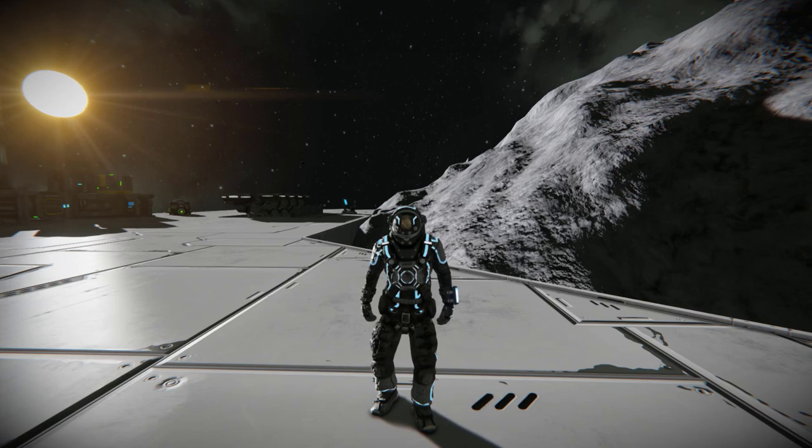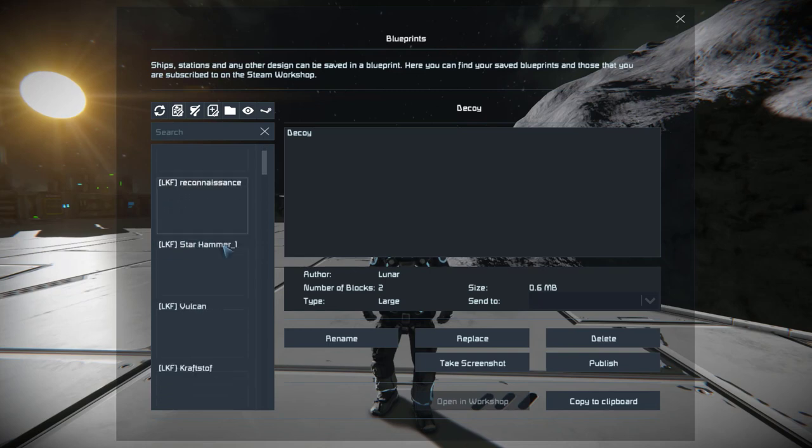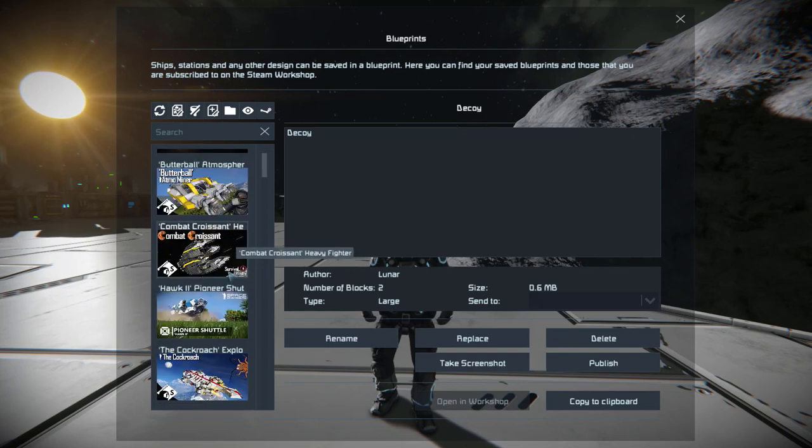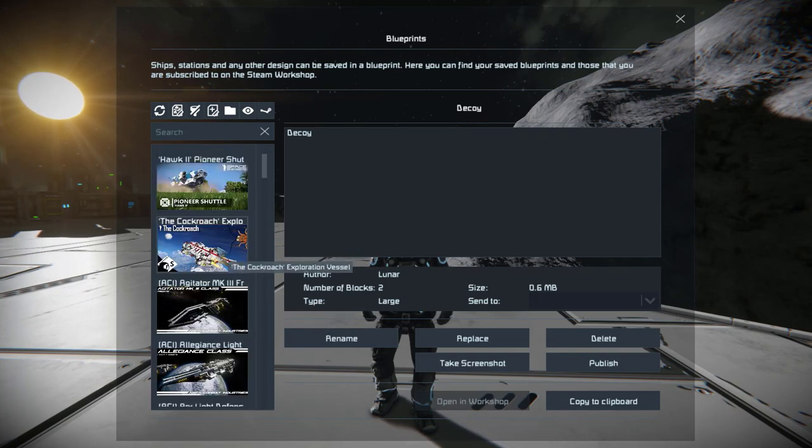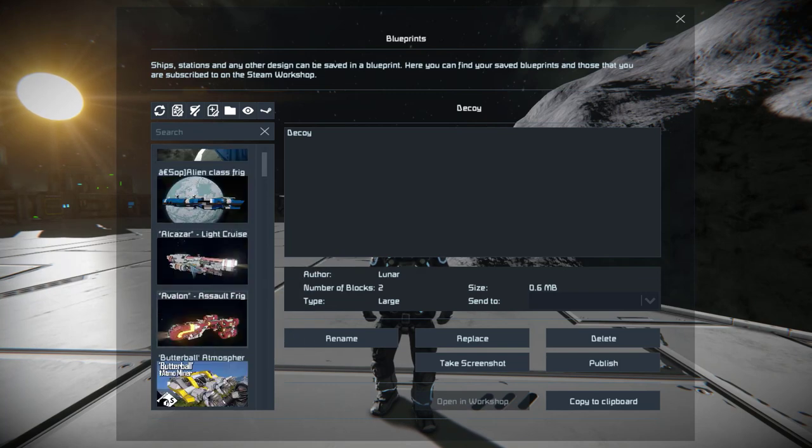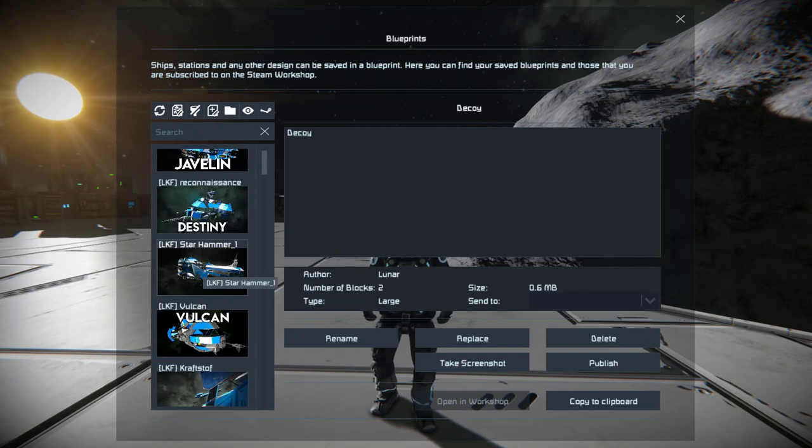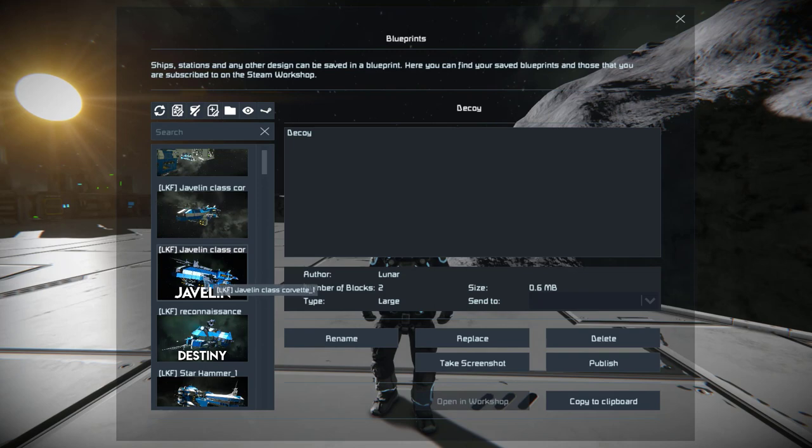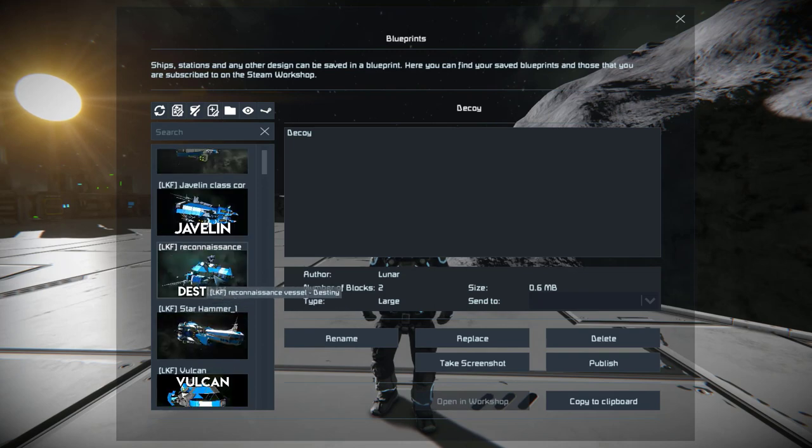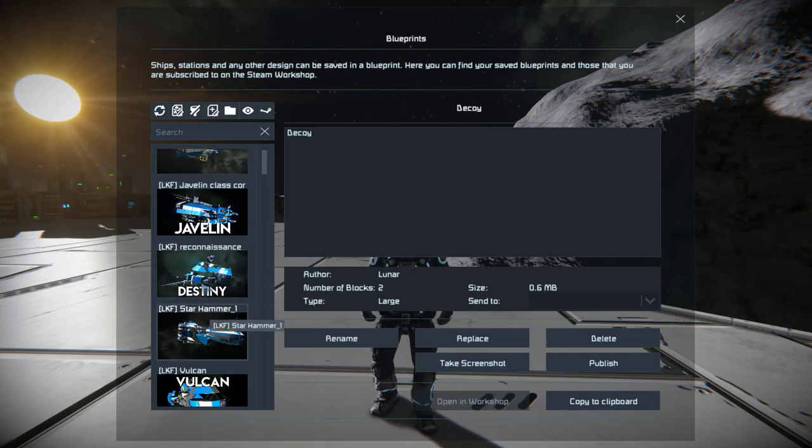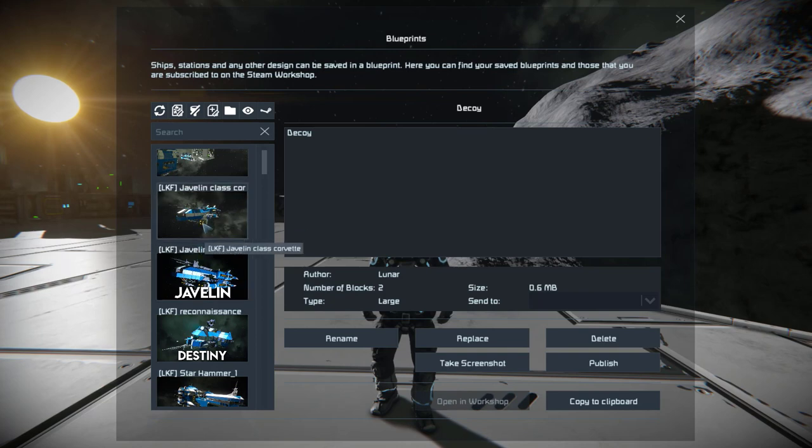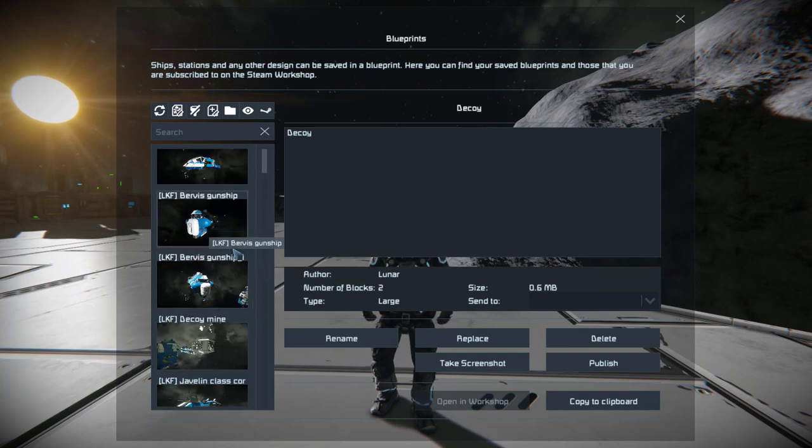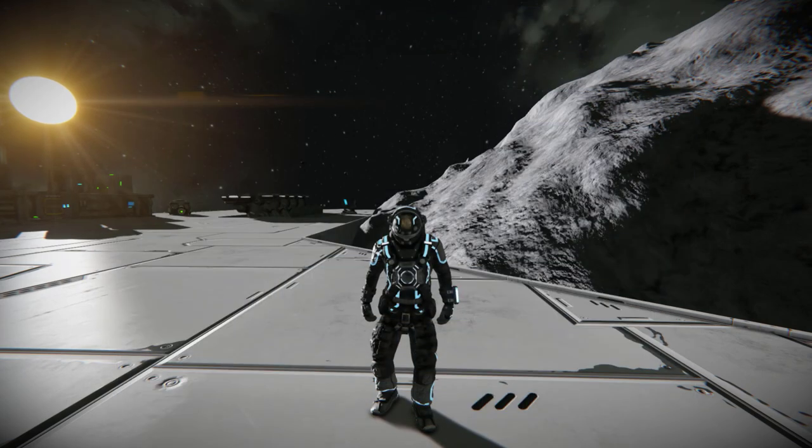So when you upload them to the workshop you have a nice looking thumbnail here. Let me just find one. Like this. Like you can get text on it, picture of the ship, logo. These are mine for instance: the Javelin, the Destiny, the Vulcan. And if you don't do that you just sort of have a blueprint that looks like this which isn't very appealing for the eyes. So I'll show you how we're gonna go about doing that today.